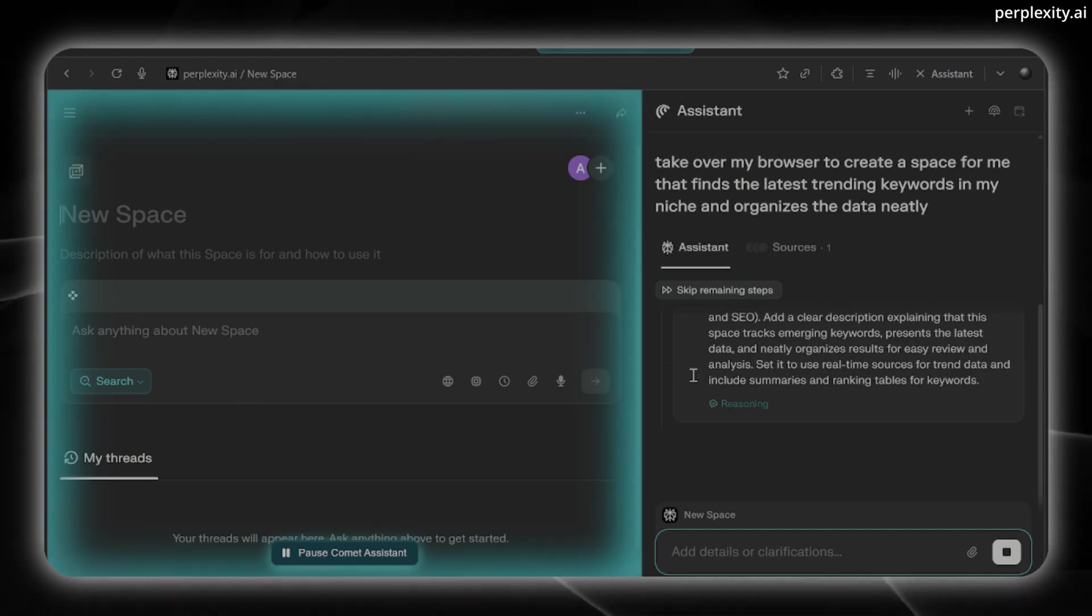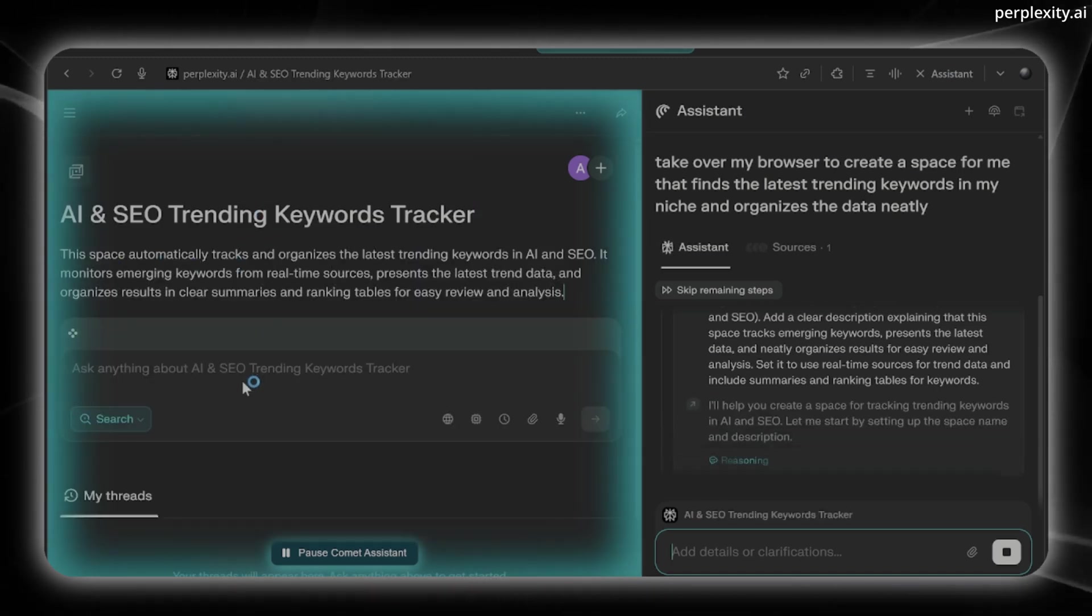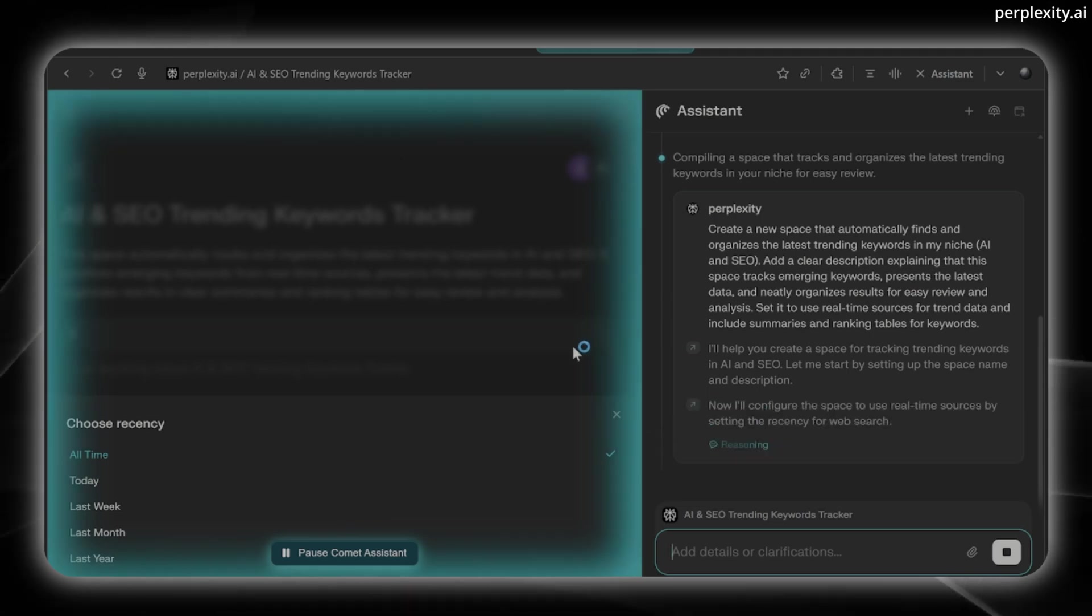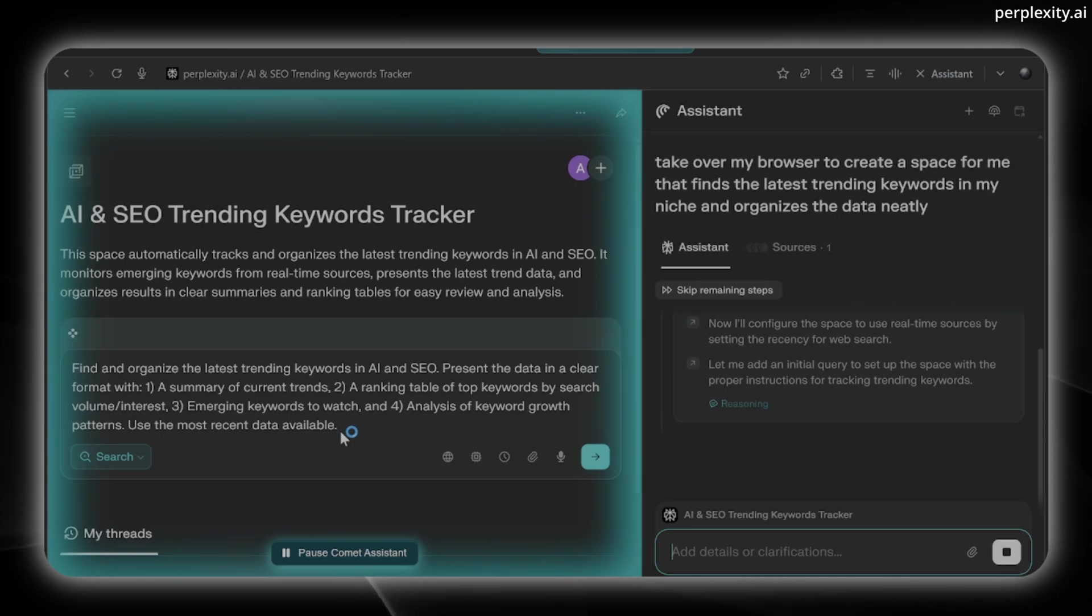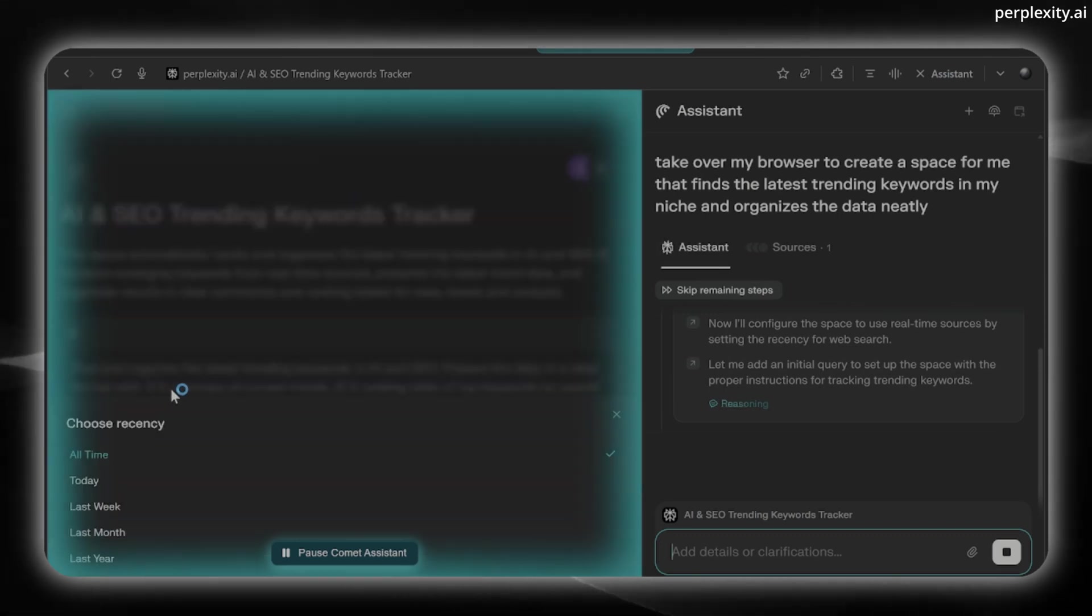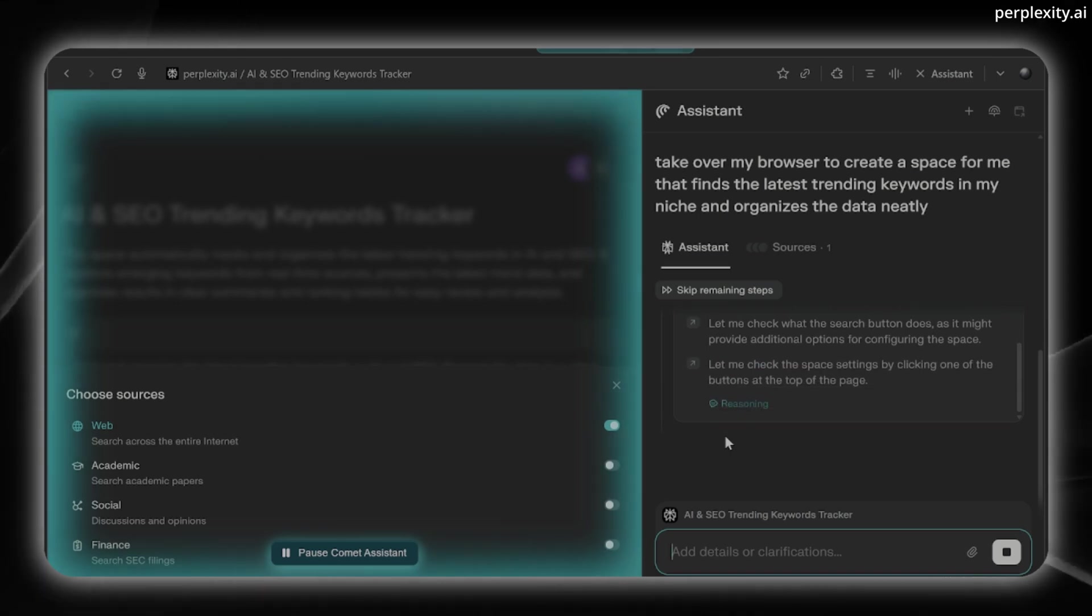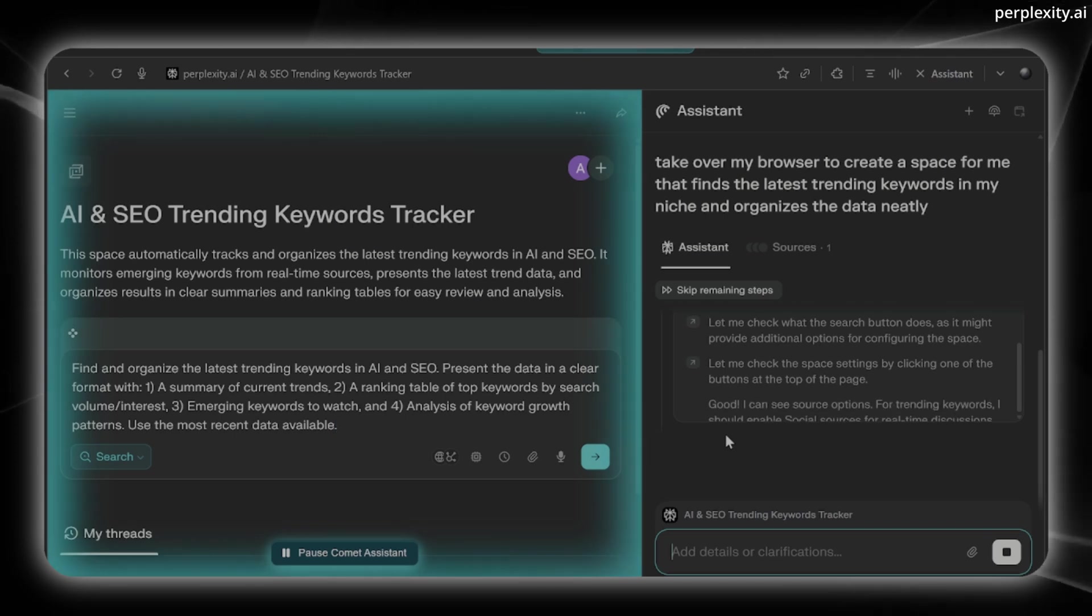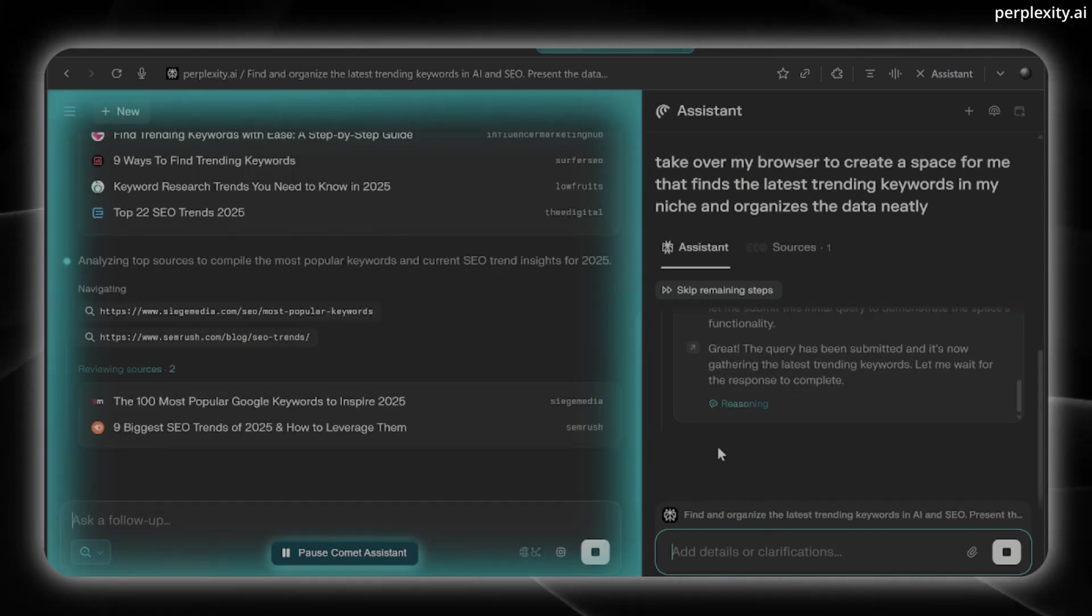First, it'll probably name the space here and put in the description. Next, it'll go in and choose the recency of the sources. And it says that it's going to find the latest with a step. And now it's checking out the different tabs, seeing how they can be used to improve the value of this space. Now it's finding more sources to find the latest information.